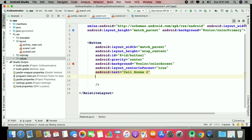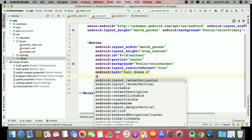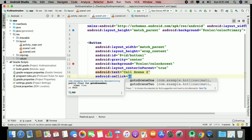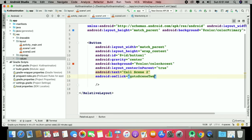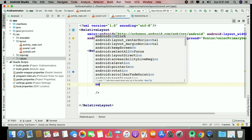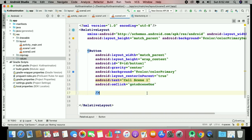Now add an onClick for 'goToSceneTwo' on scene one — so when you click the button in scene one, it goes to scene two. And on scene two, add onClick to go back to scene one. That's the simple scenario, but I want to apply transitional effects.